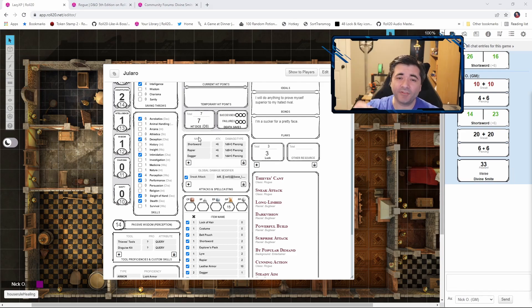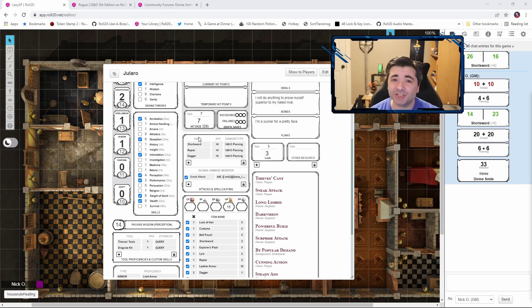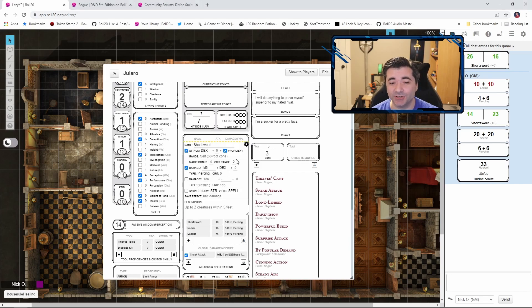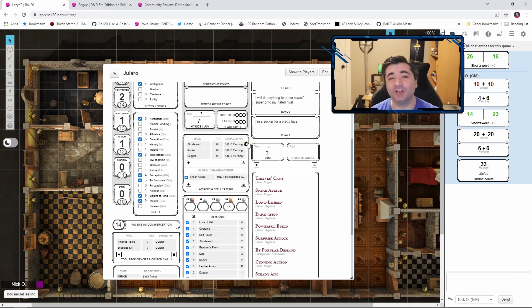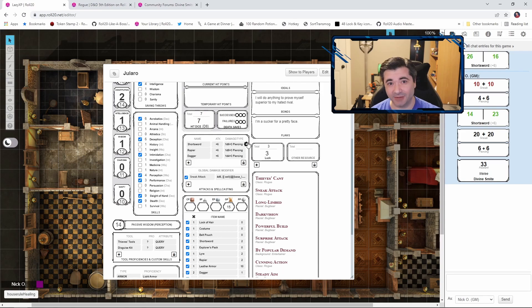Oh and one final thing before I forget. Make sure that you set your critical range back to its normal value. Put this back to 20 before you go back into your real game. Otherwise, your DM is going to think that you're trying to cheat.